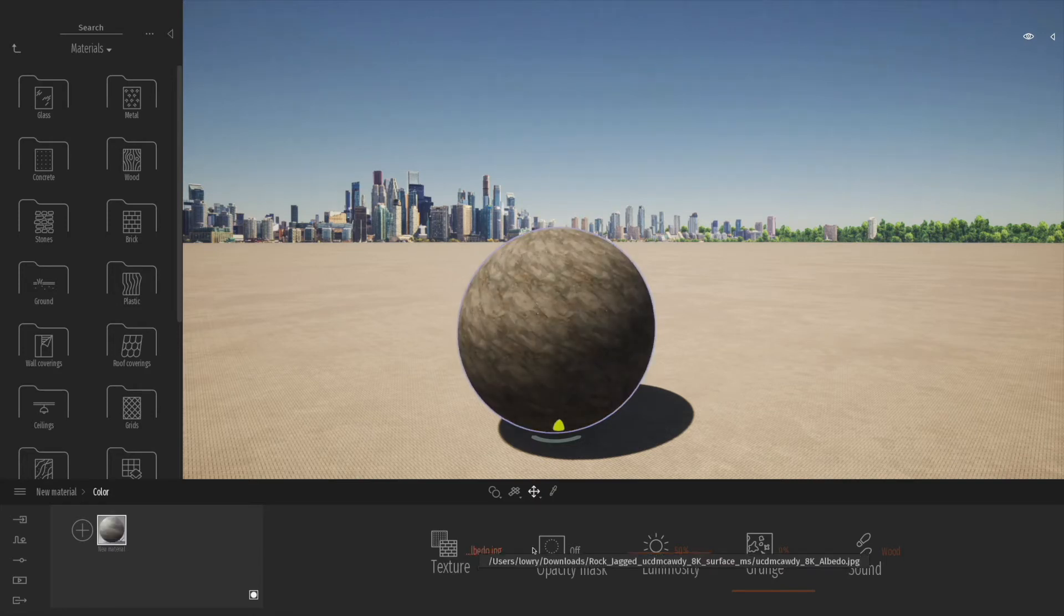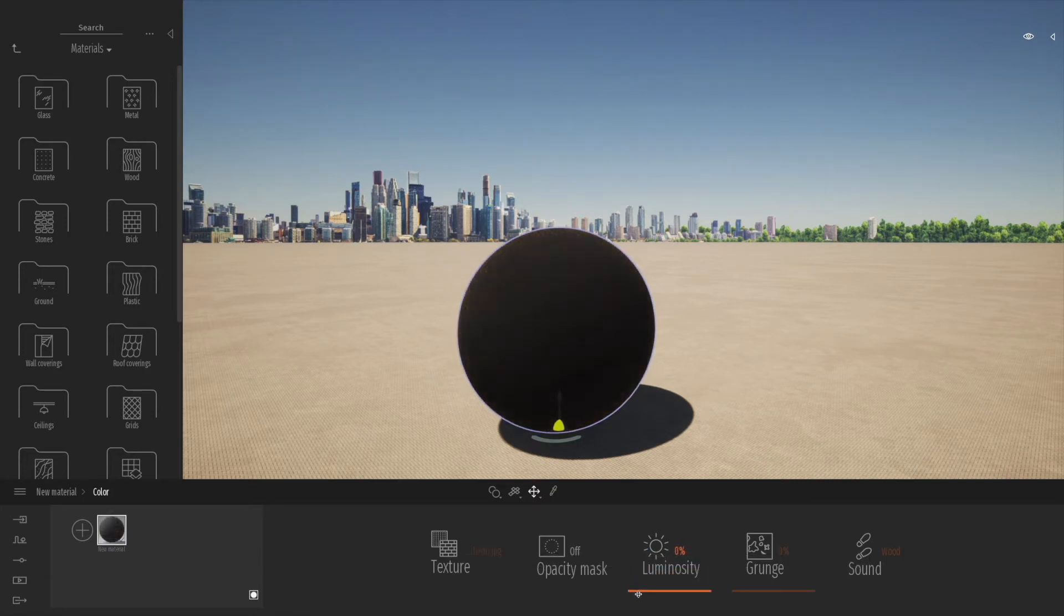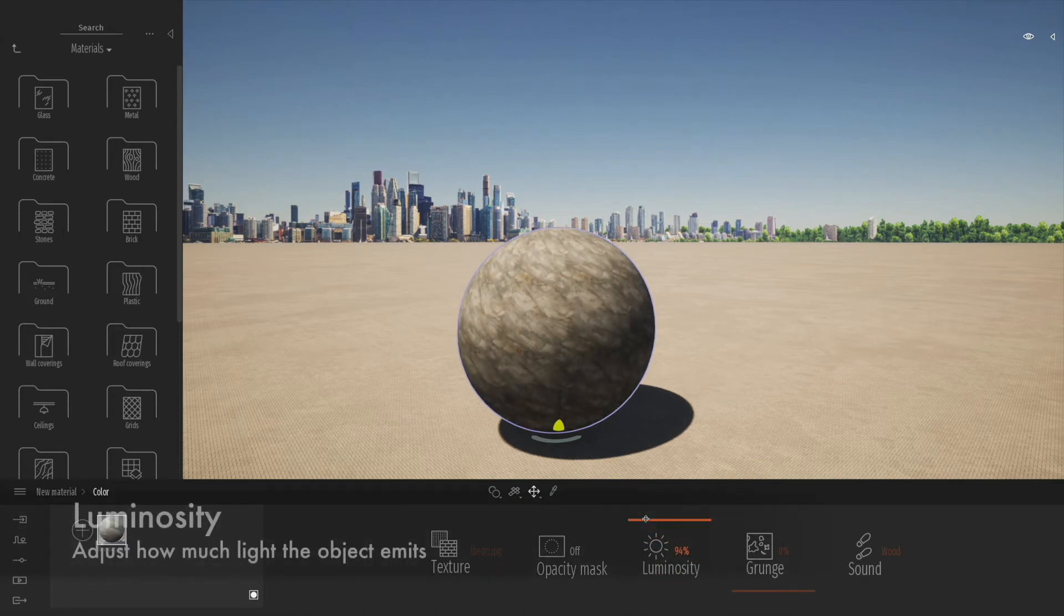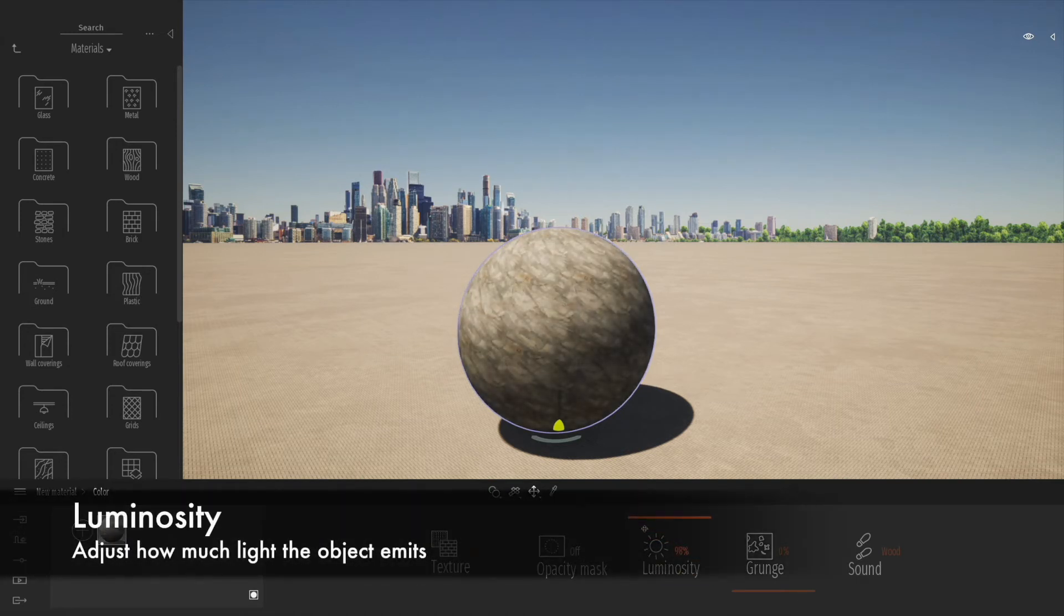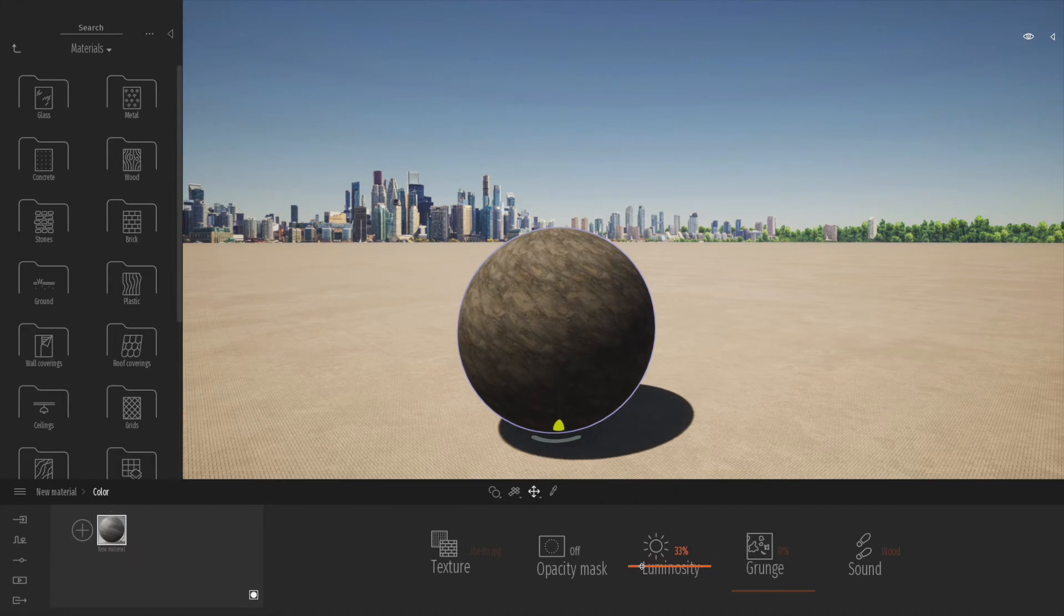Now that we've loaded in the texture into the texture channel, we can adjust luminosity to adjust the brightness or the darkness of that overall texture. That's quite a nice bit of control we have here.